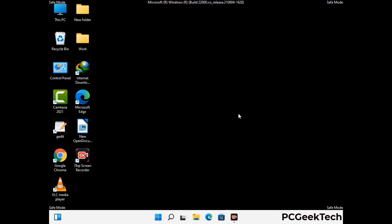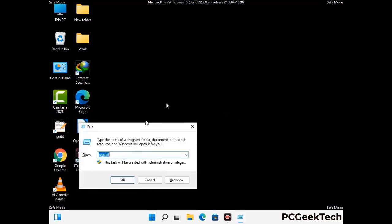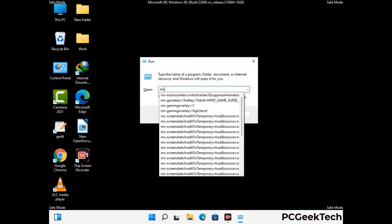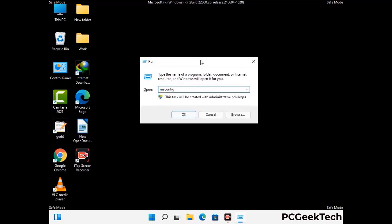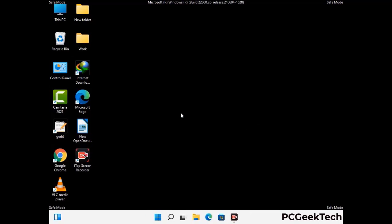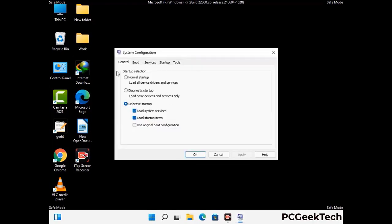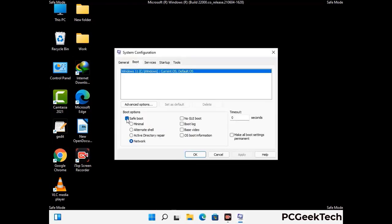By now you have most probably removed the virus from your computer successfully. You can now boot your computer in normal mode again. Press the Windows and R keys together to open the Run box, type in msconfig and press OK. On the System Configuration window, go to the Boot tab, uncheck the safe mode option, then click Apply and press OK.